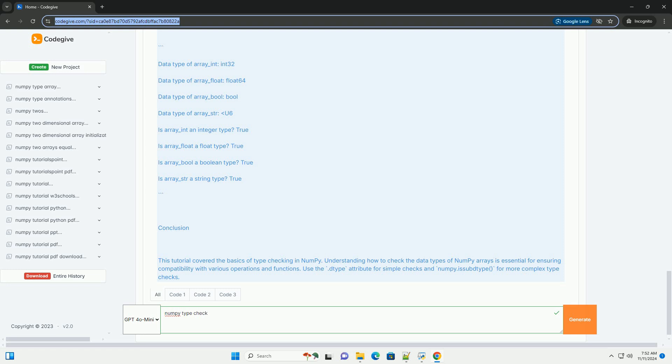Conclusion: This tutorial covered the basics of type checking in NumPy. Understanding how to check the data types of NumPy arrays is essential for ensuring compatibility with various operations and functions. Use the .dtype attribute for simple checks and numpy.issubdtype for more complex type checks.